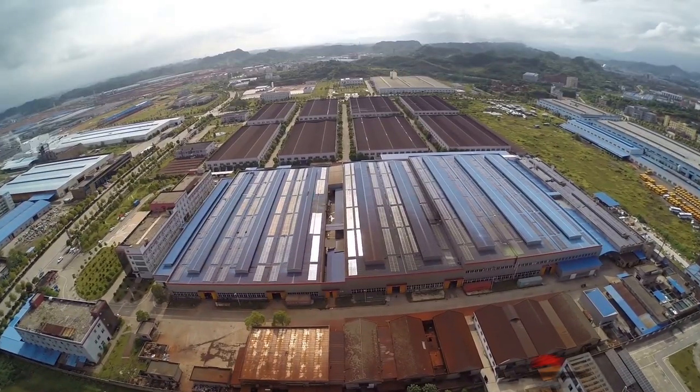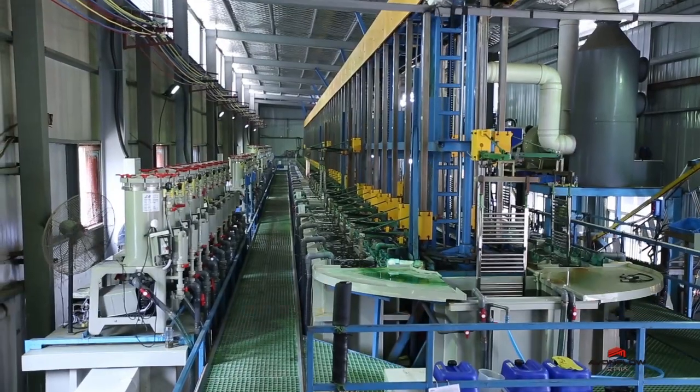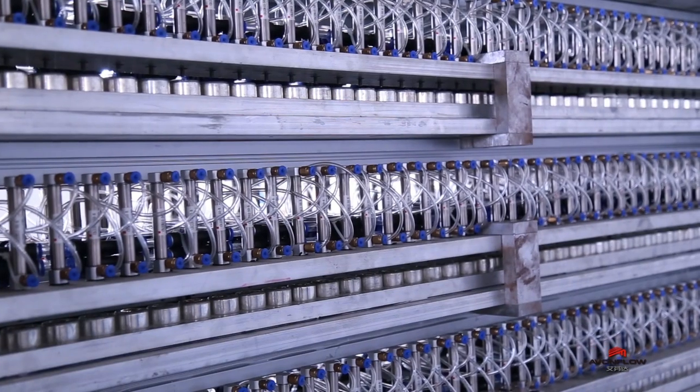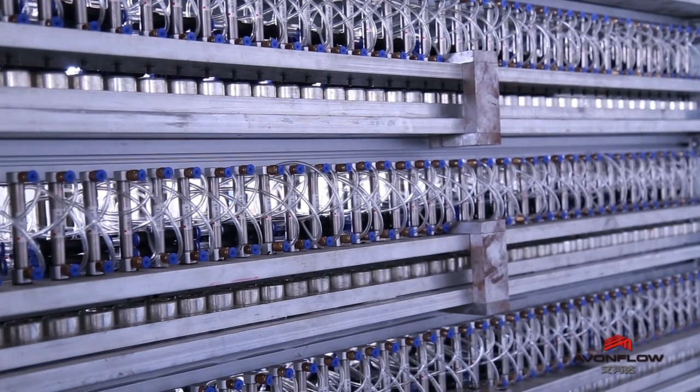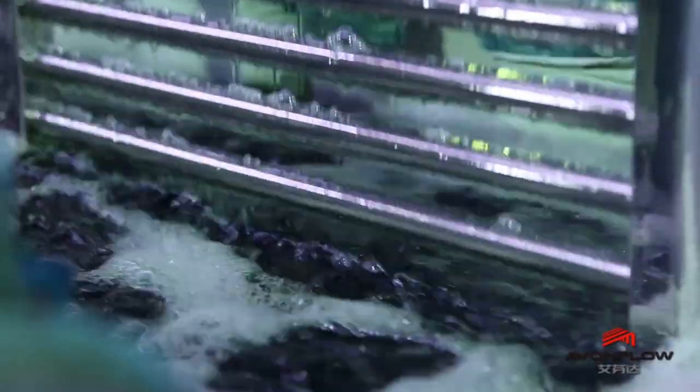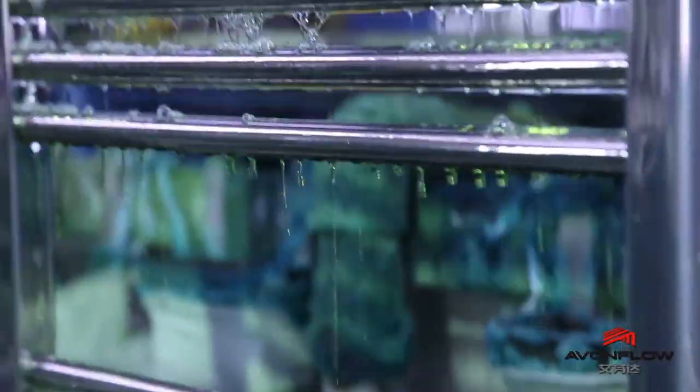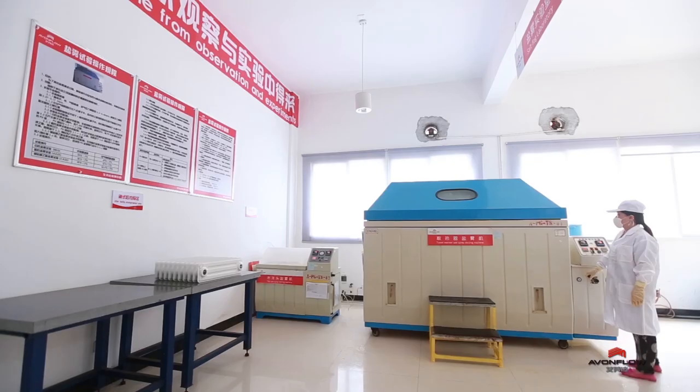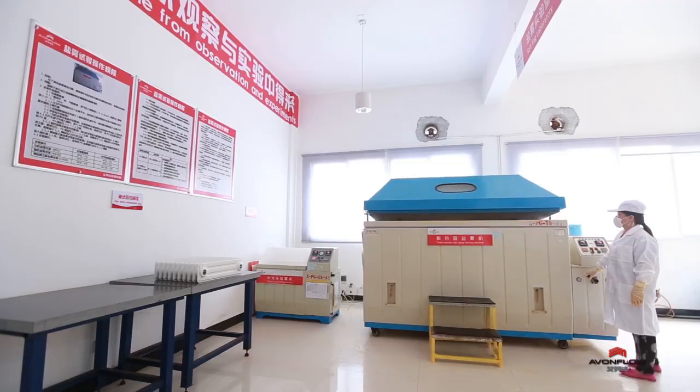It covers 66,600 square meters with fully automatic production lines for electroplating, spraying, thermostatic controller, and a professional laboratory.